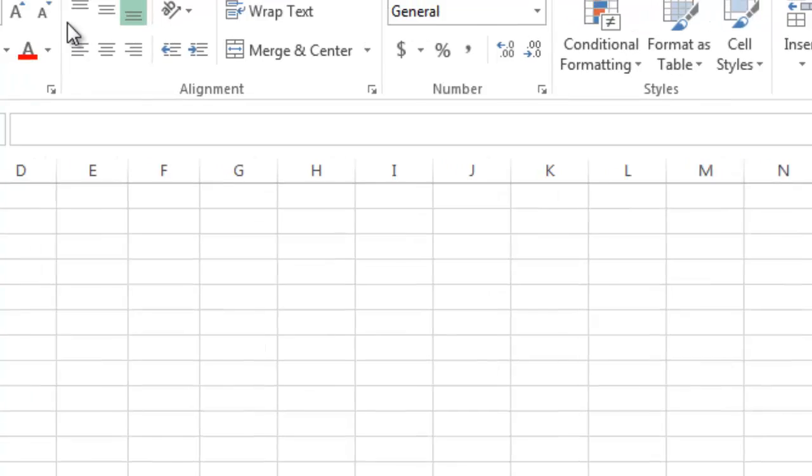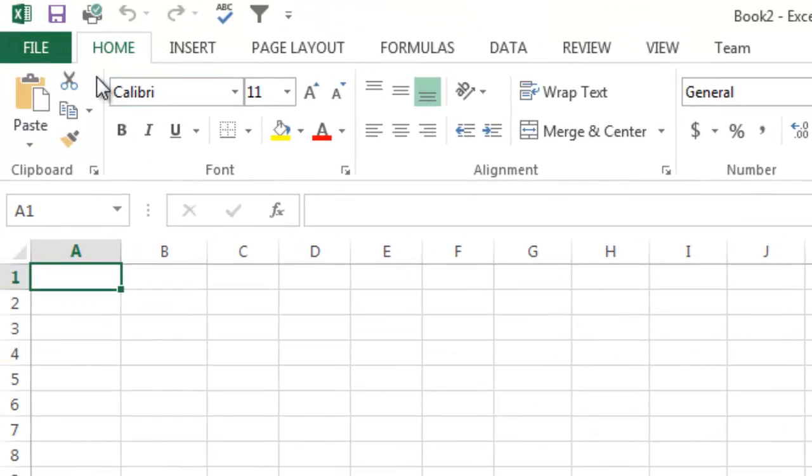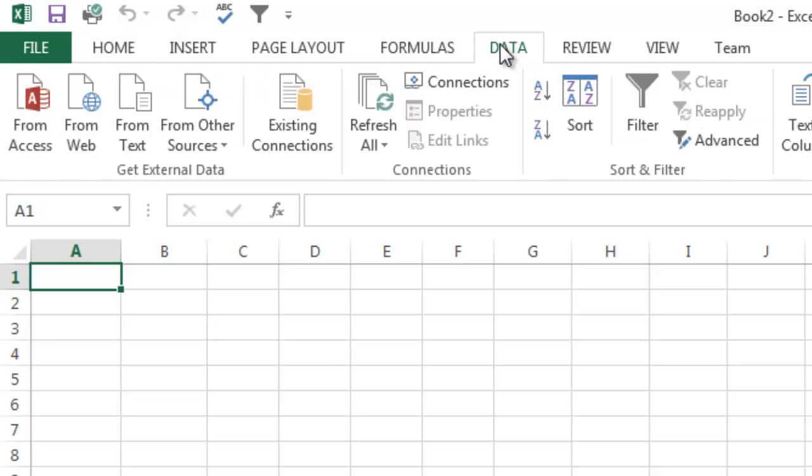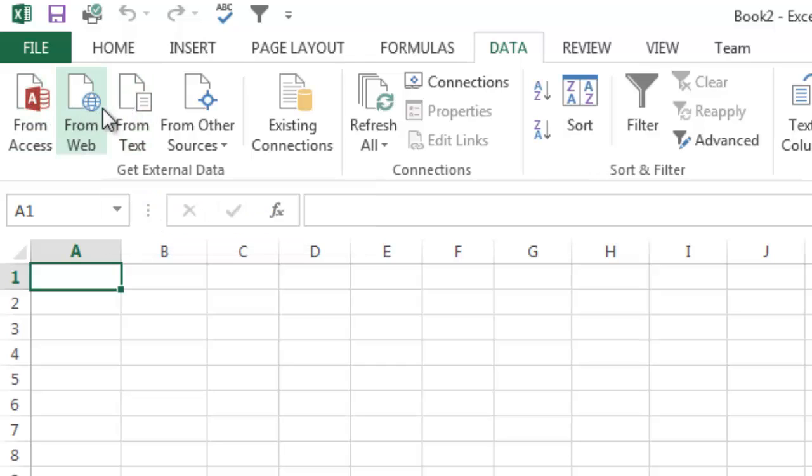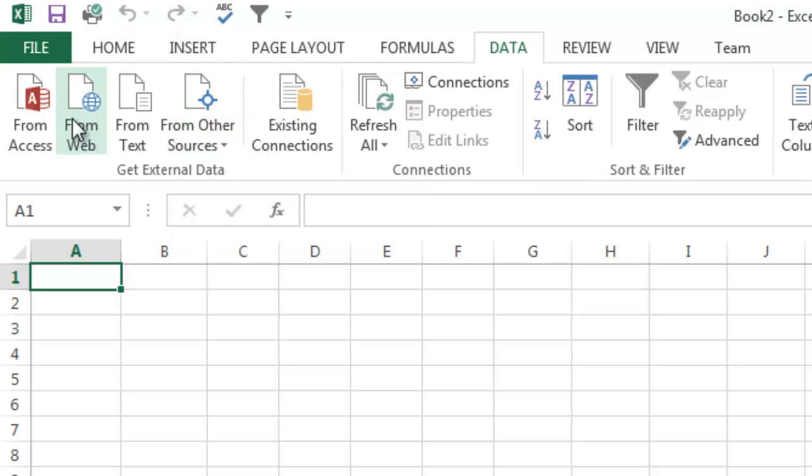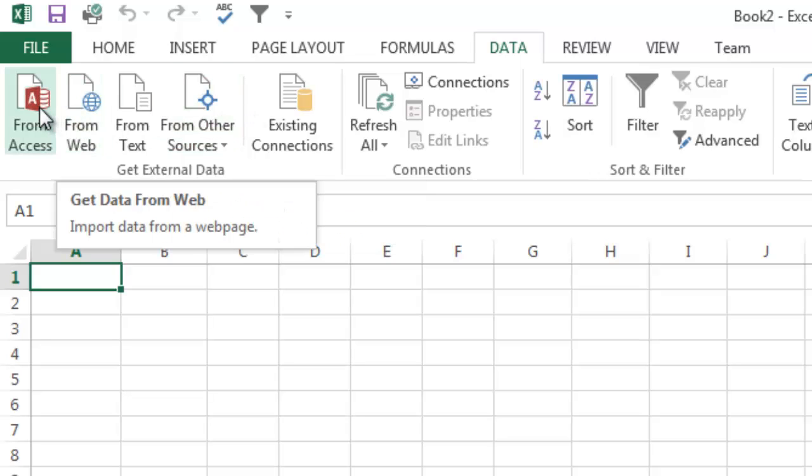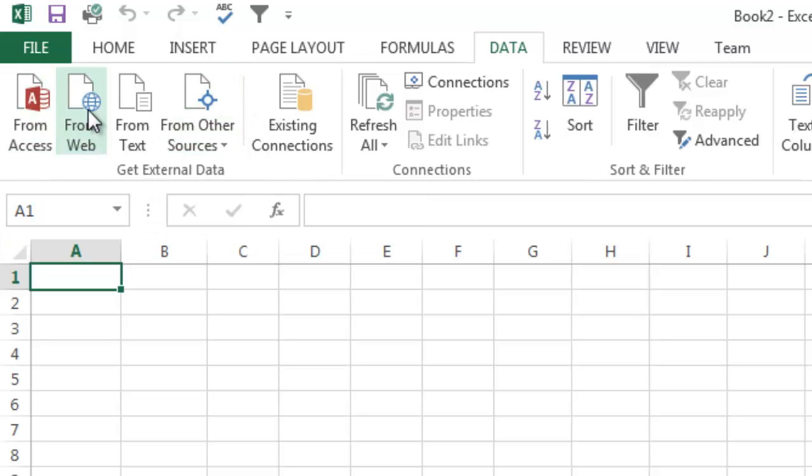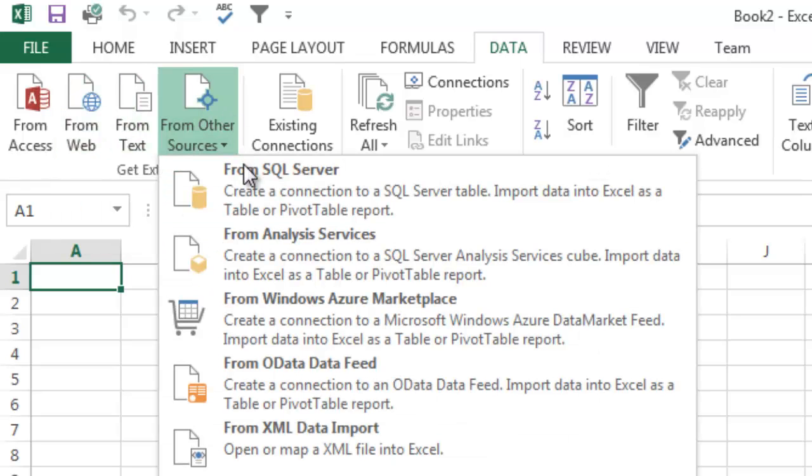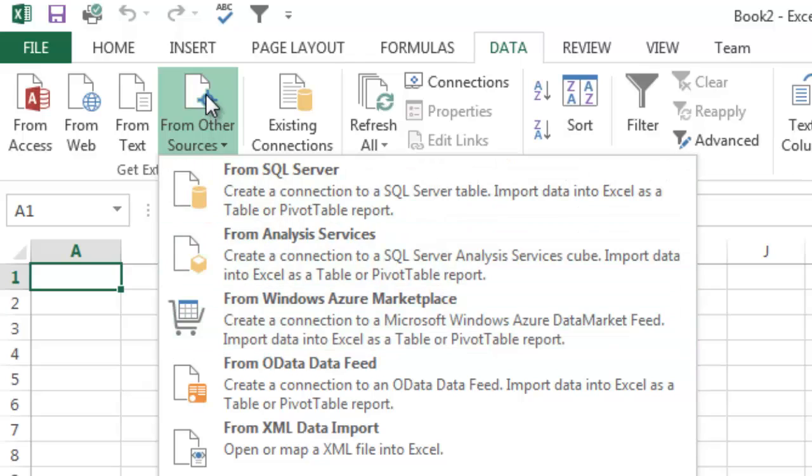There's two ways to do this. One is I can just open the file and import it or I can go into data and get external data from a text file. But as you can see there's numerous ways, numerous types of data to import including from an access database, from web, from text files or from other sources like SQL data or XML data as examples.